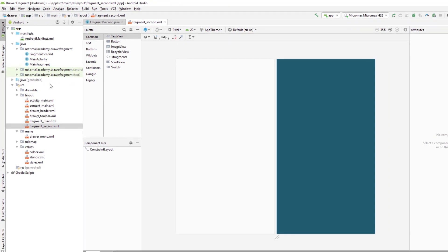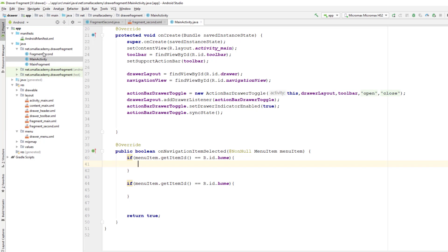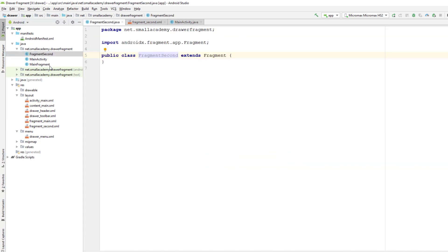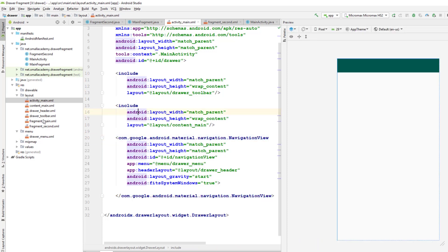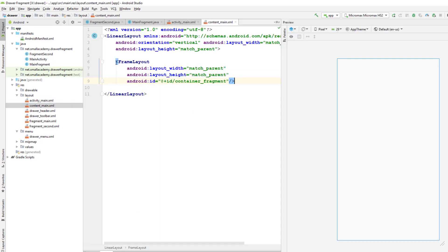This is how we create fragments to be loaded into the main activity. If you have multiple pages, create a class and layout for each. Remember that we have only one activity — the others are fragments, so they do not extend AppCompatActivity. Fragments are limited compared to activities, but sufficient for our features. In the main activity layout, inside content_main, we have a FrameLayout container that we'll use to load the fragments.